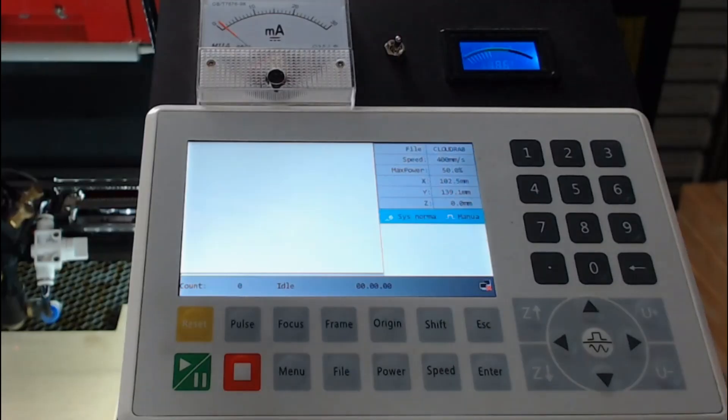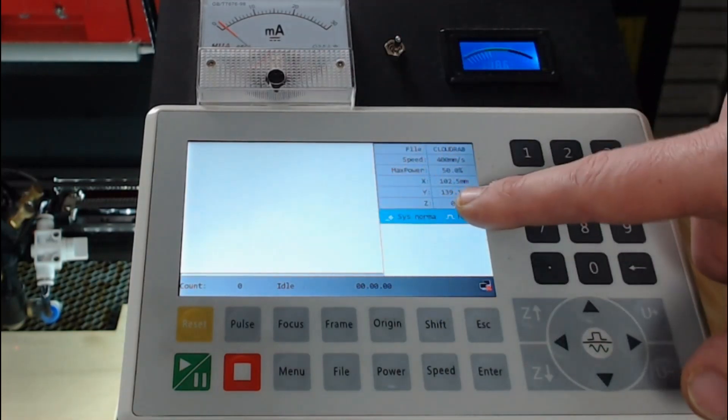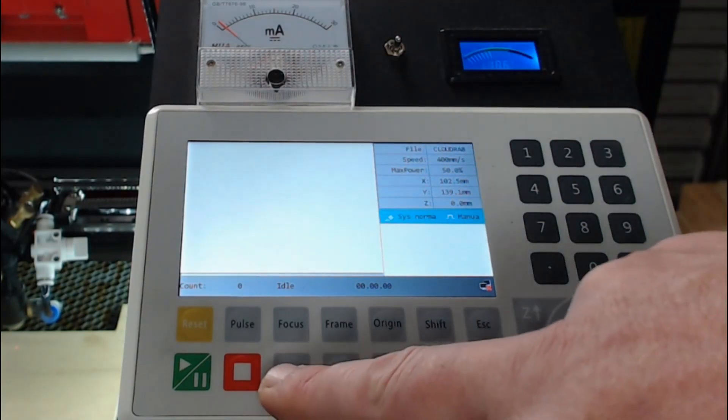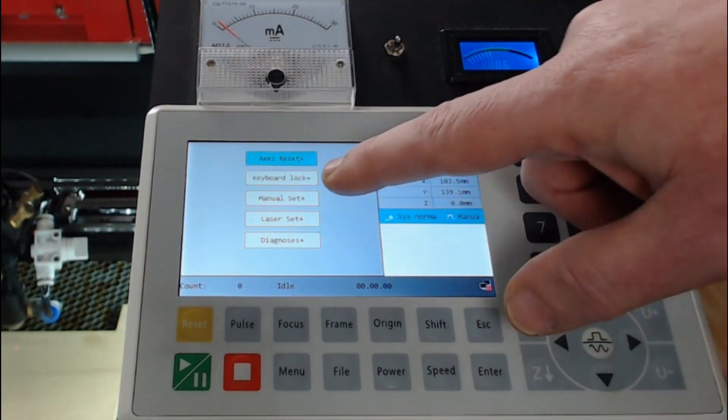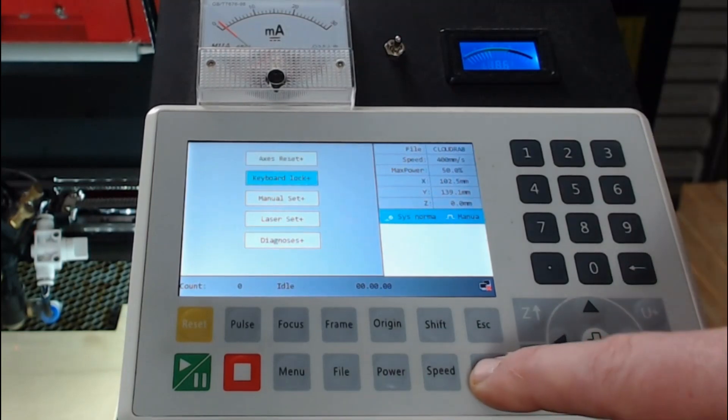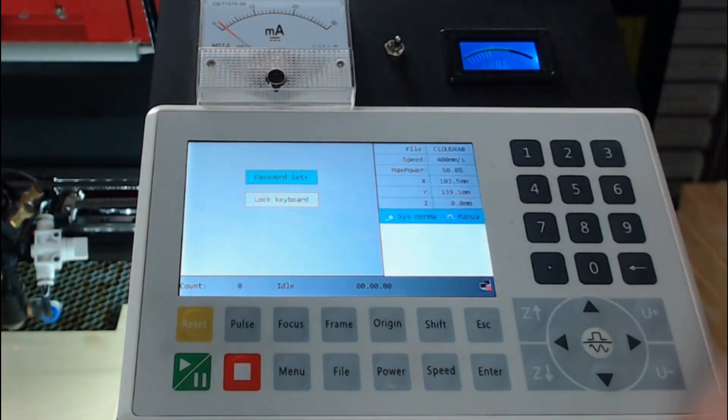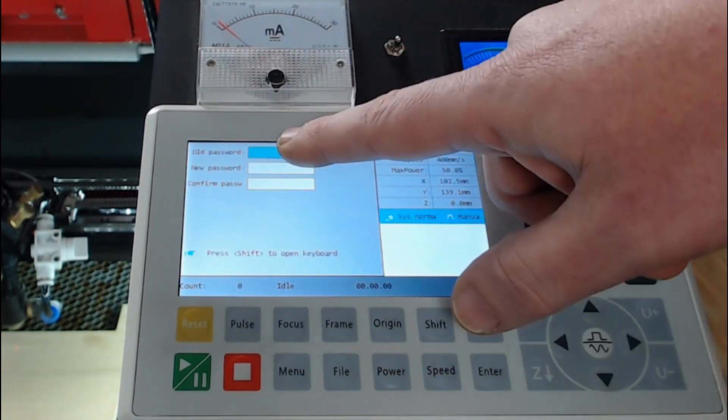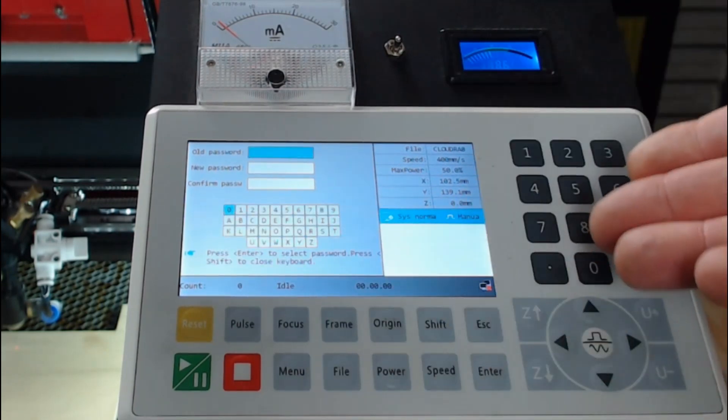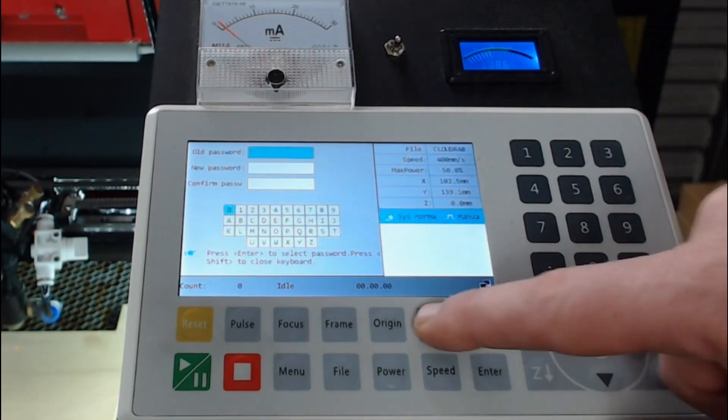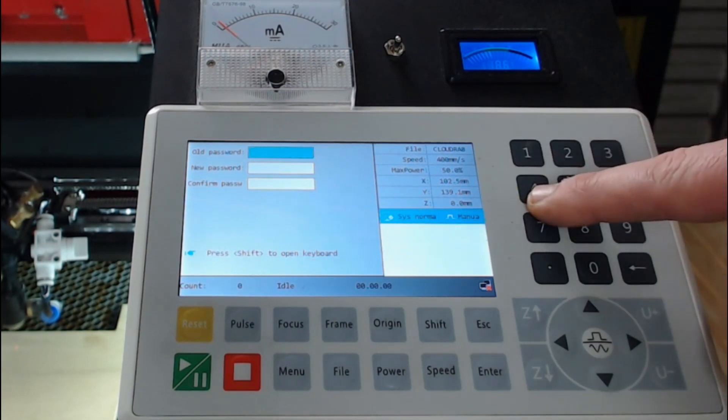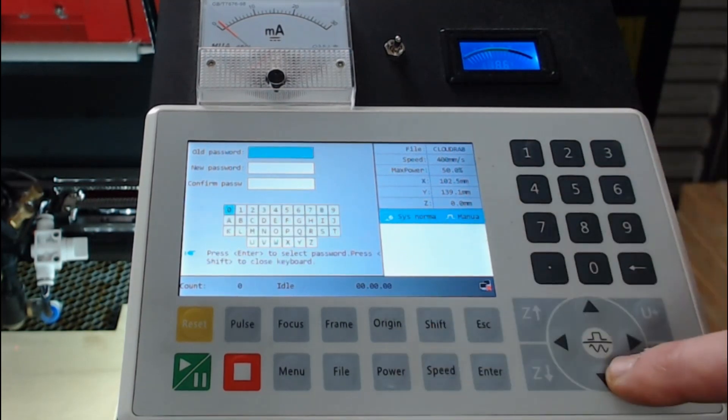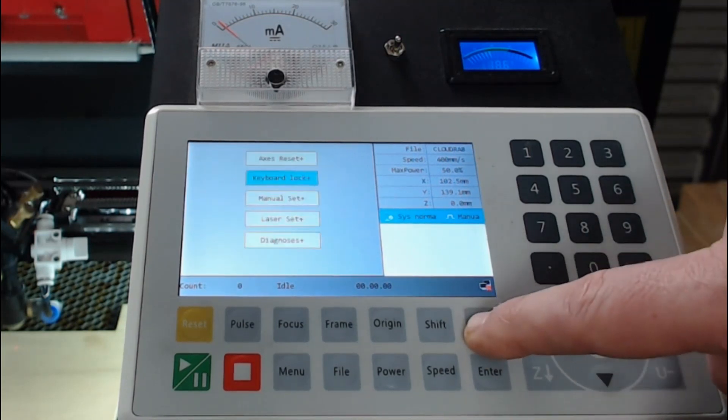The last button we're going to look at today is the shift button. It's used in the menu system and it's a special button that's only used a few times. For example, if we were to press menu and go across to function plus, we could set a keyboard lock and press enter. This would lock the keyboard unless we had a password. So to set the password, you would press enter and the shift button is used to open up the keyboard. So that's how we can use the letter numbers on the keyboard. In the case, you could press shift to close the keyboard or just use numbers as a password. But if you wanted those letters, press shift, using the arrow buttons you could put in the letters as well. So that's one place that the shift button is used.